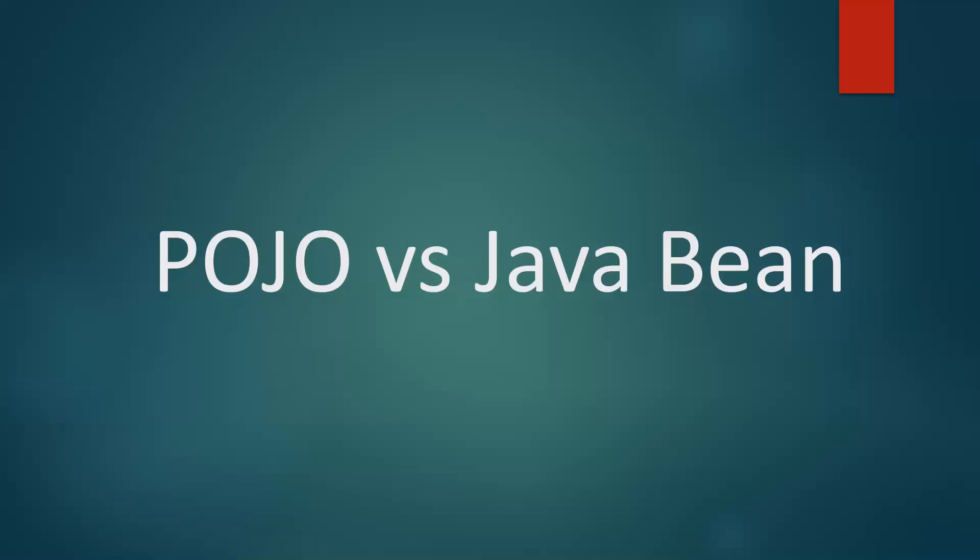Hi everyone. In this video we are going to discuss the differences between POJO and Java Bean. Both POJO and Java Bean are classes used to define Java objects for more readability. Let us understand with an example.